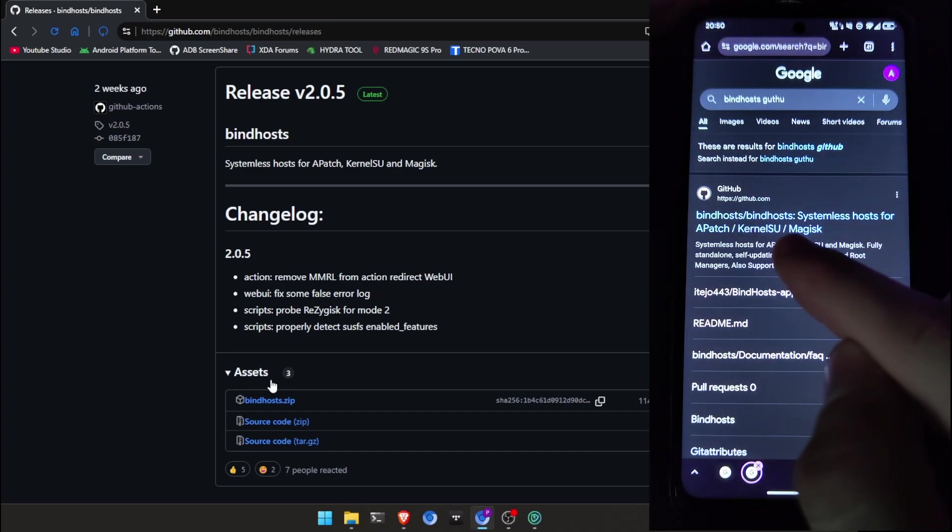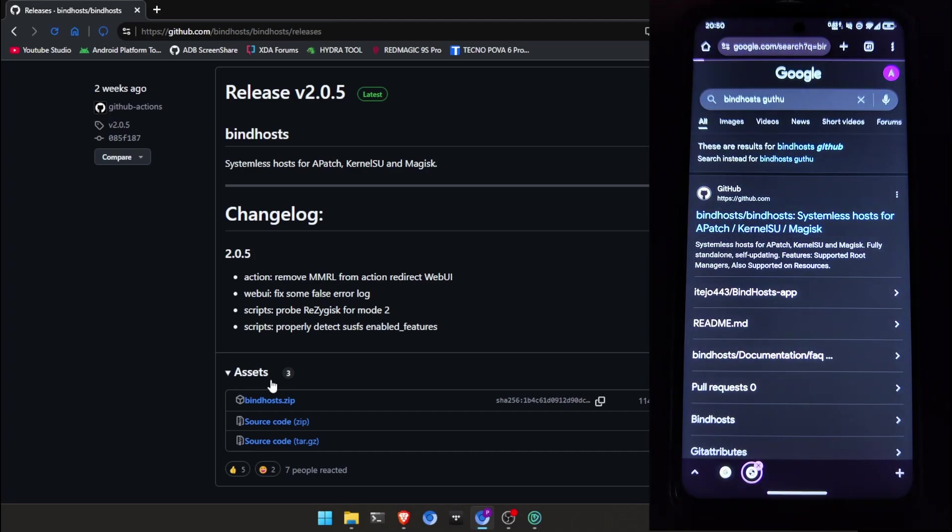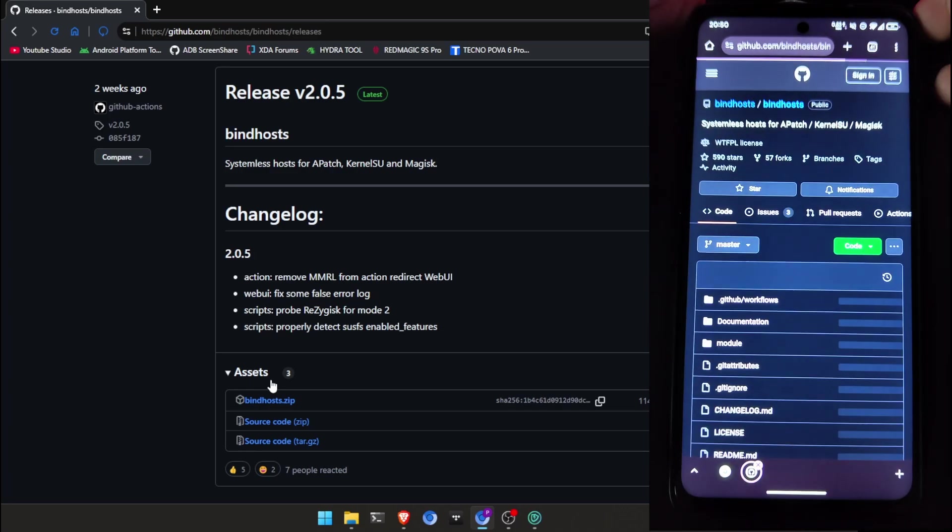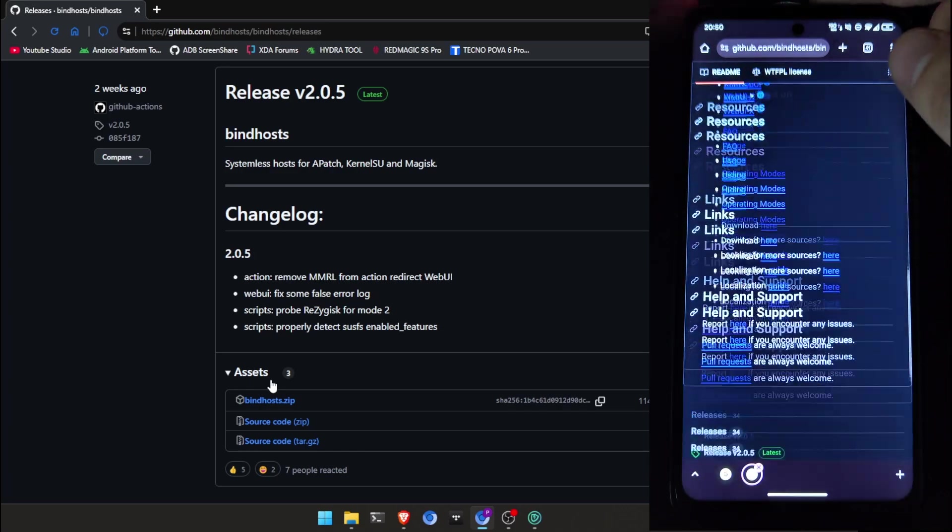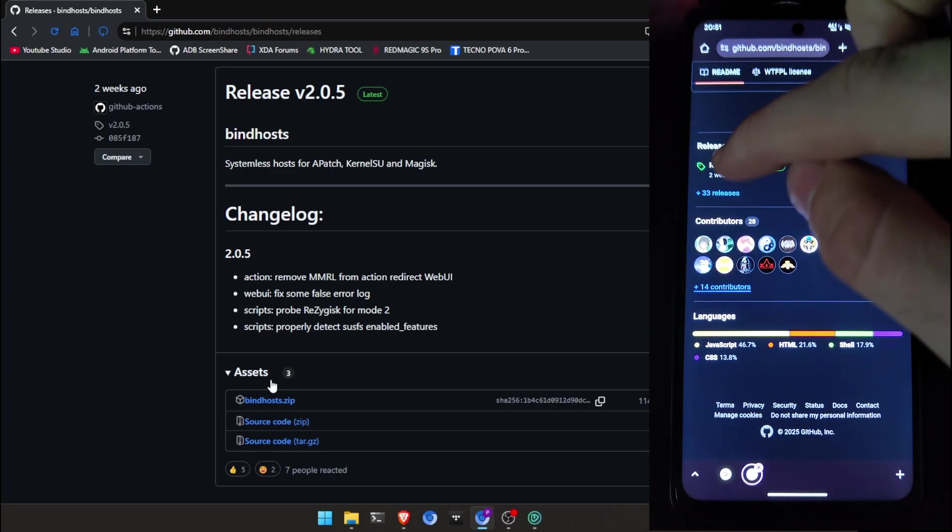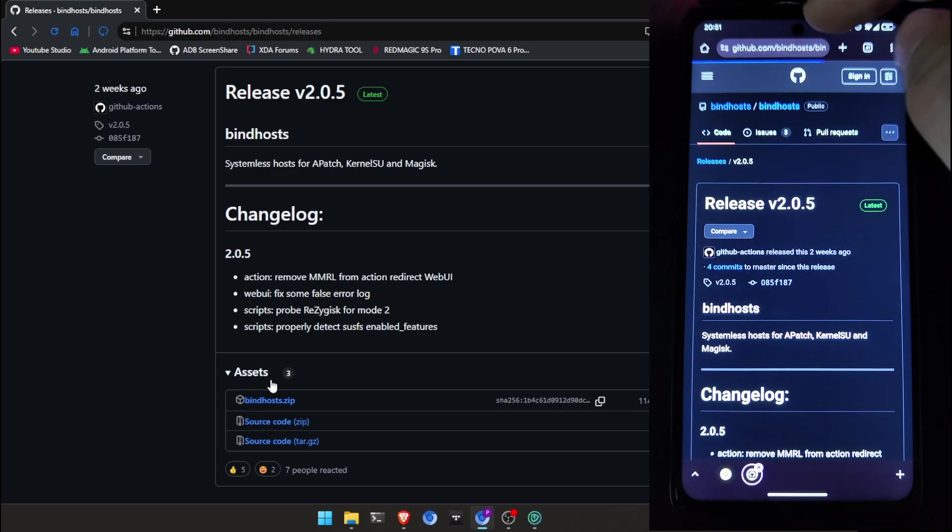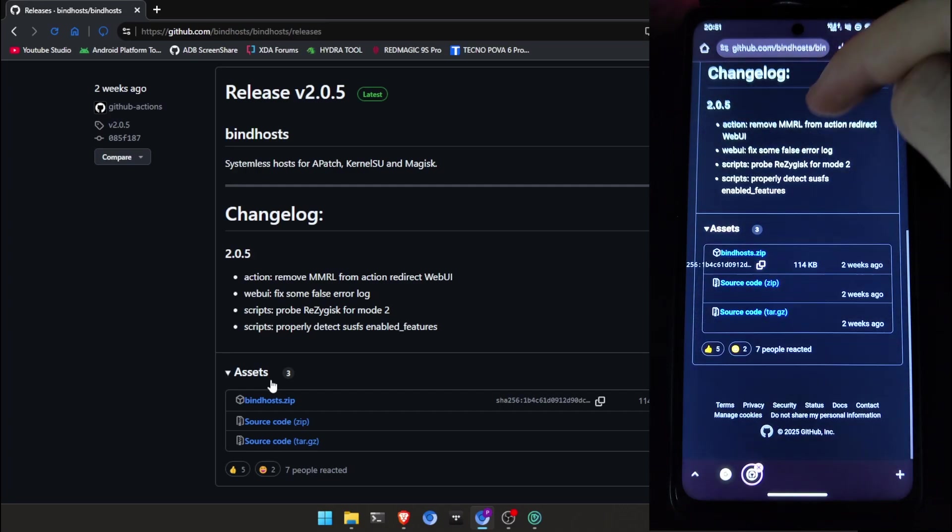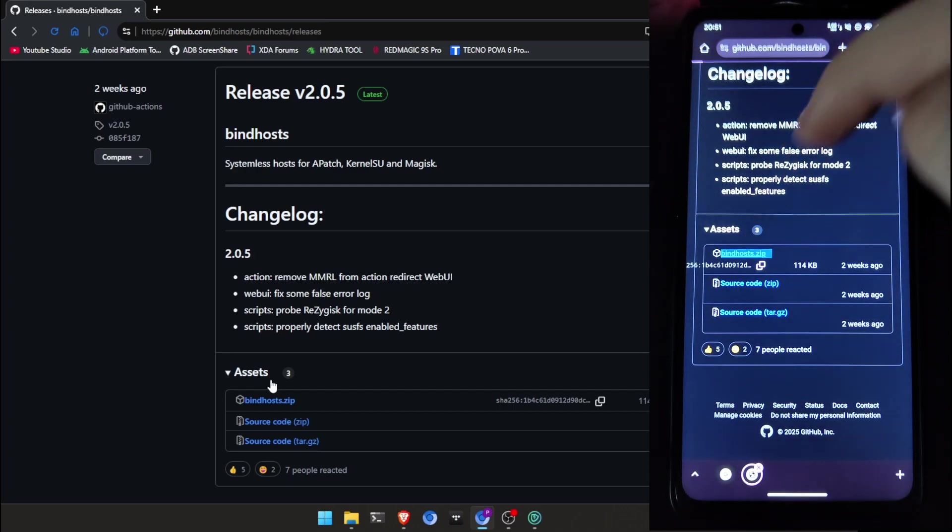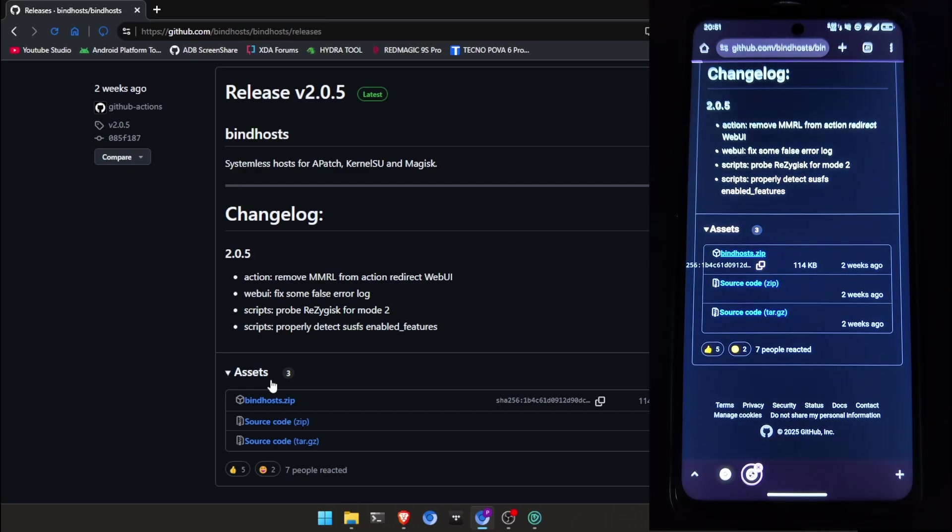As you can see it here, Bindhost is Bindhost. System is host for Kernelsu, Magisk or A-Patch. Now, I'm going to open. Now, I'm going to download it.